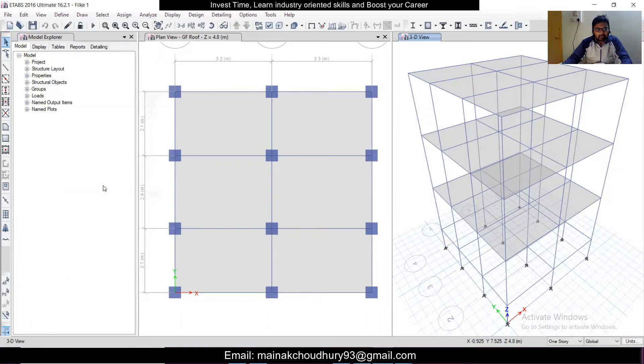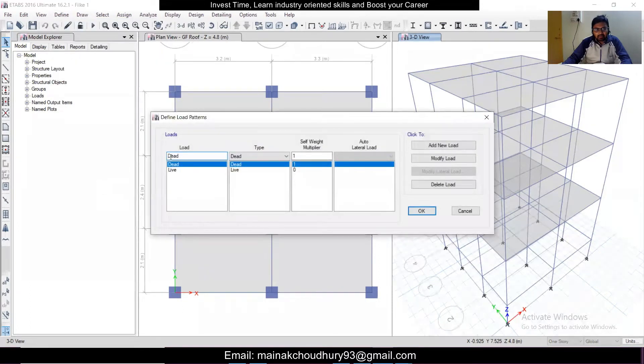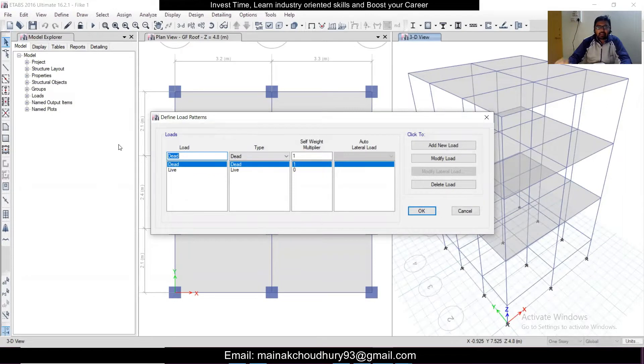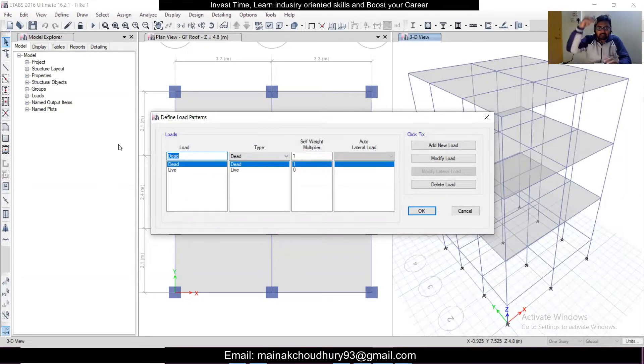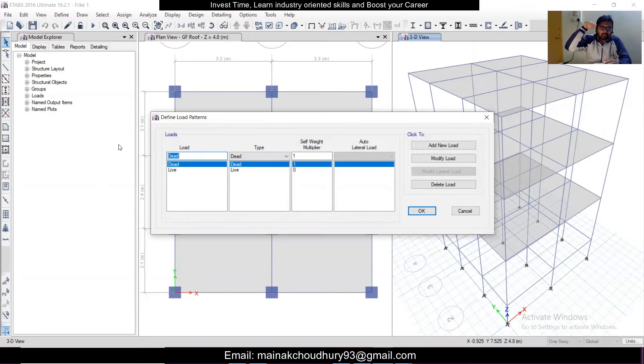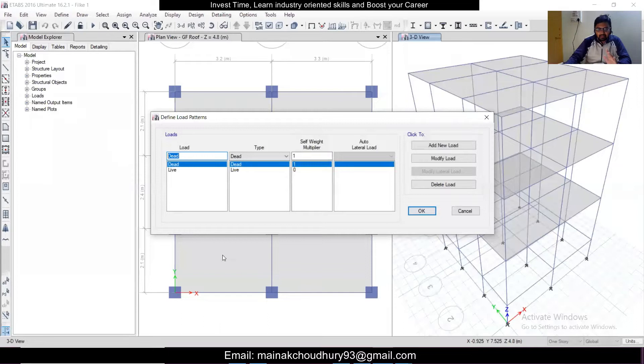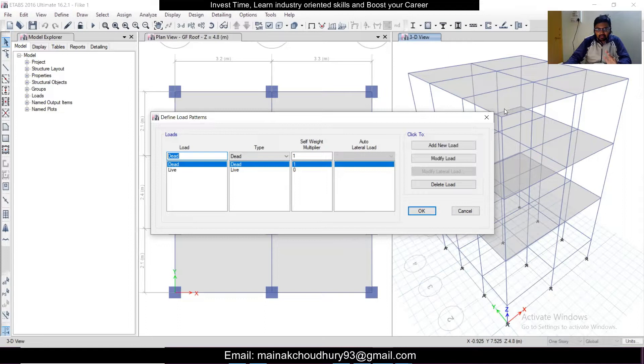So we'll click on this and first of all we'll define the seismic loads. Now we have to remember that the seismic load doesn't act vertically like the dead or live load, it acts laterally. So it will act along the X and the Y direction. The other loads are gravity loads acting from top to bottom, but seismic and wind loads will act laterally.